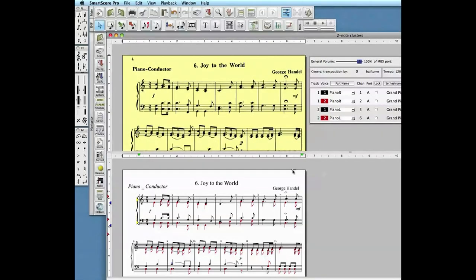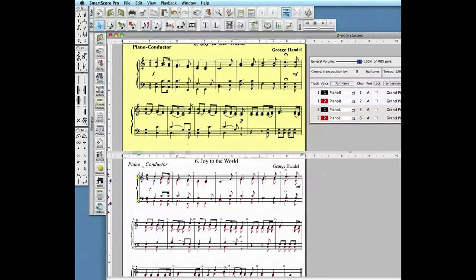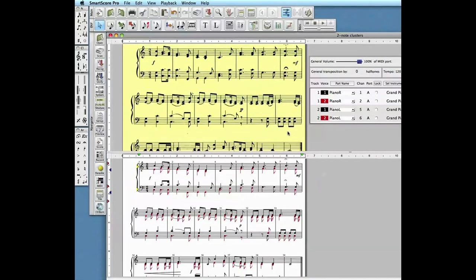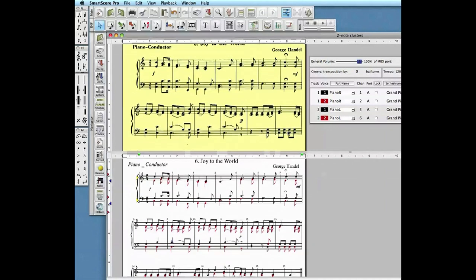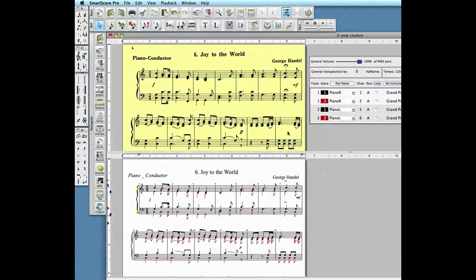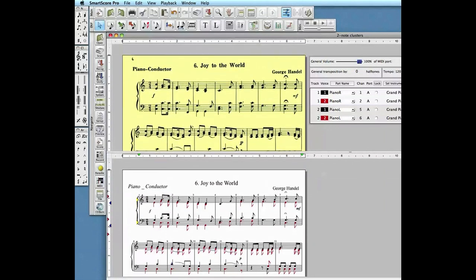In the previous video, we recognized a typical vocal score written in the style of a hymnal, where we split double notes clustered to a single stem into four separate contrapuntal voices: soprano and alto in the treble clef, and tenor and baritone voices in the bass clef.